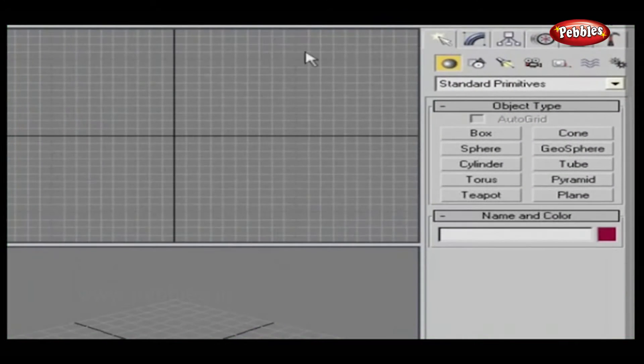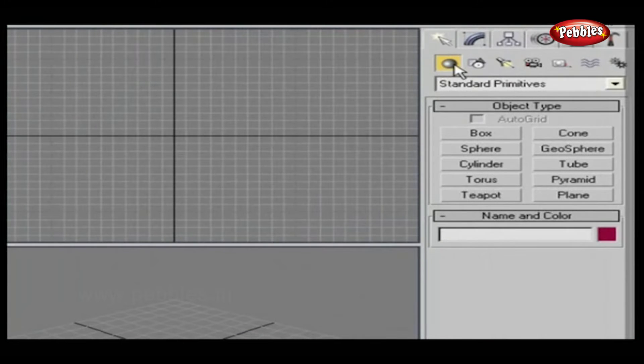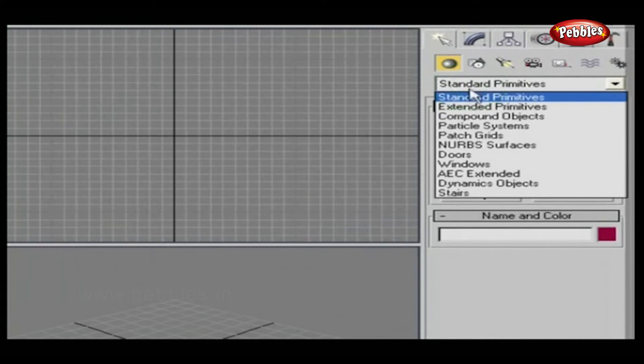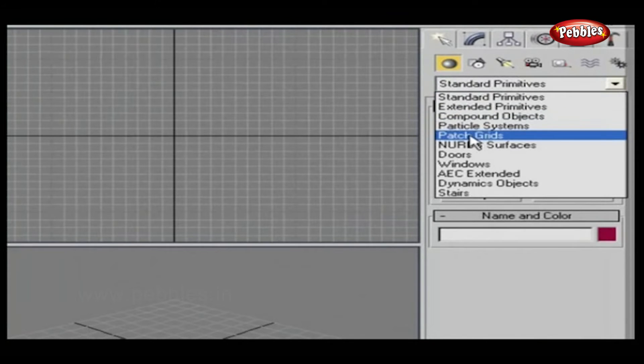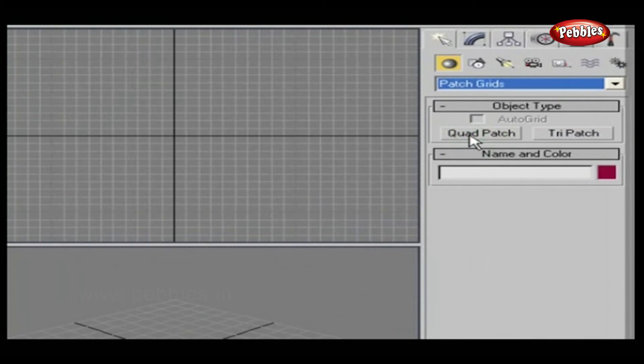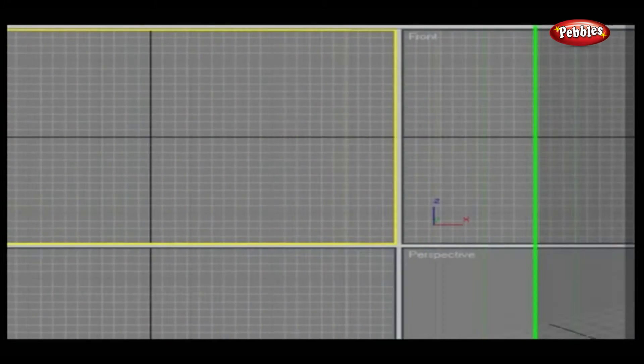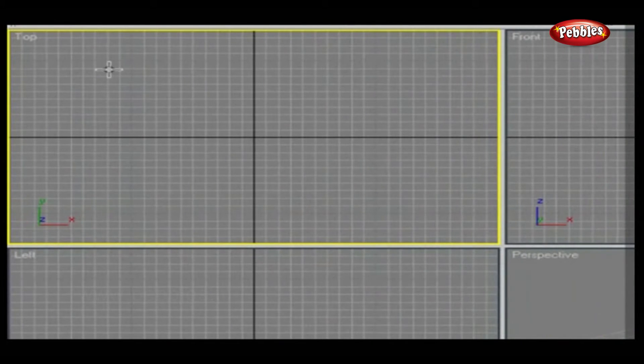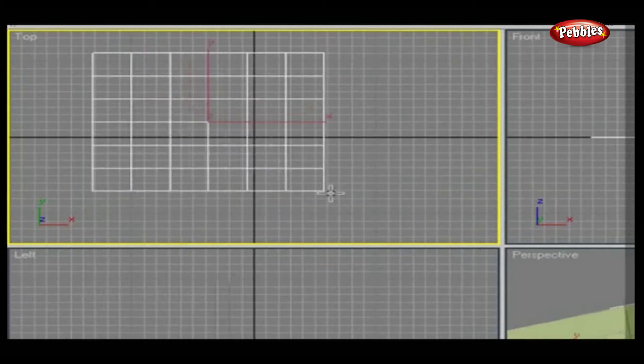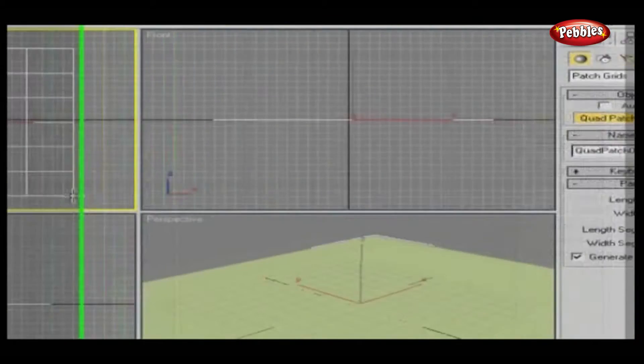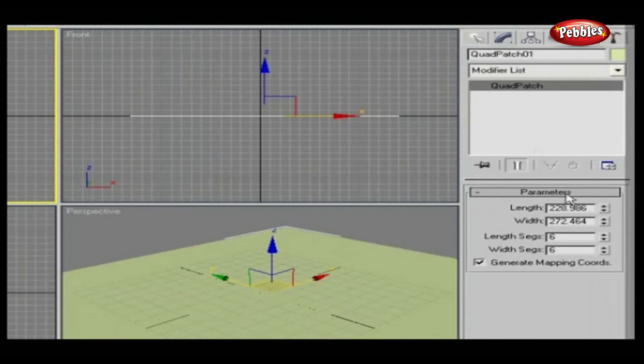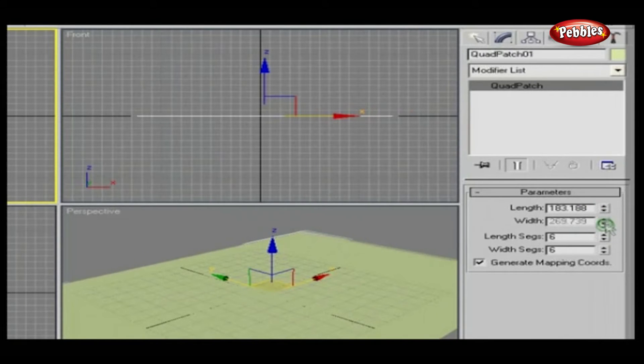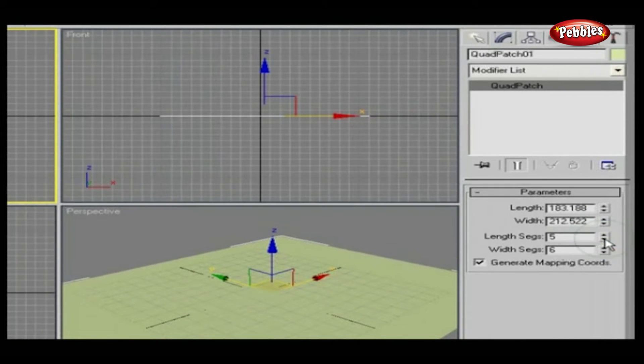Go to Geometry, which is under the Create panel. From the Geometry drop-down list, select Patch grids. Select Quad patch. Click and drag on the top viewport. To modify parameters, go to the Modifier panel. Adjust length, width, and segment values according to your requirements.